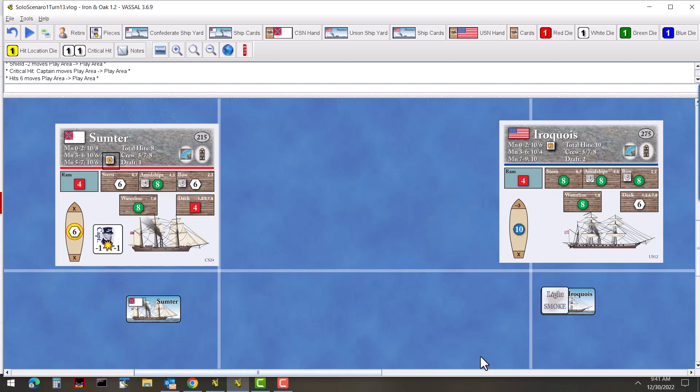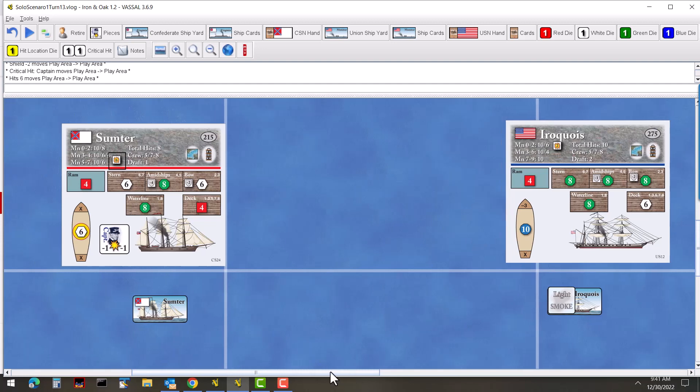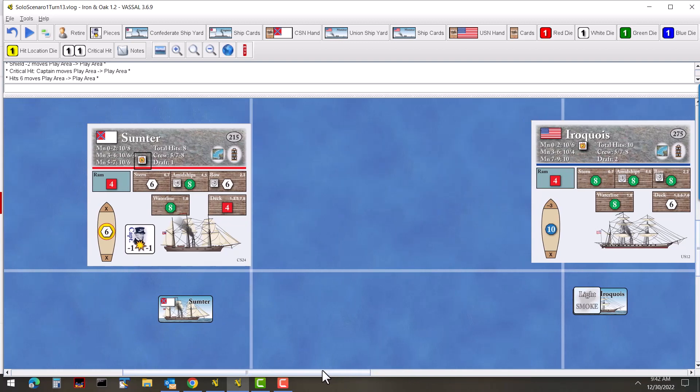Like I said, Sumter is taking some hits, captain is wounded so that's hindering their movement a little bit. Iroquois is still a good bit away and it's a little bit slower than the Sumter, so we'll see how this actually turns out in the end.